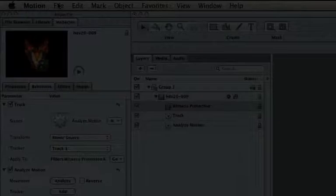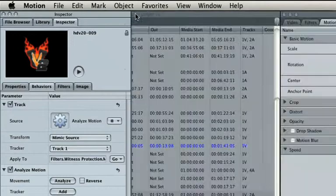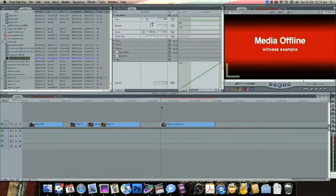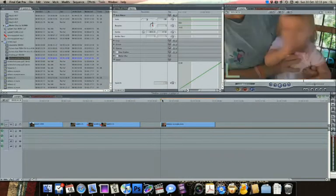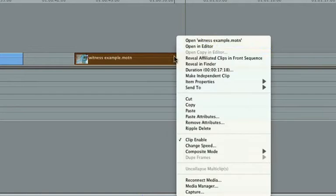Save and close and the effect has now been applied to the clip in Final Cut Pro. If you need to change something, just right-click and choose Open in Editor.